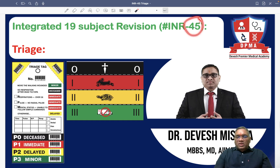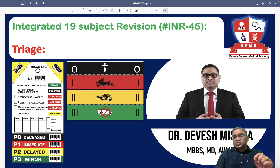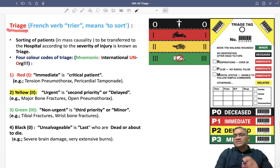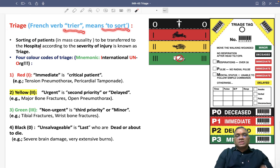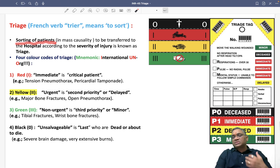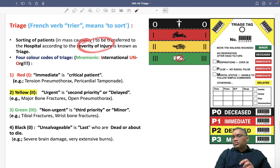Hello everyone, in this INR number 45 we are going to discuss another important topic of surgery — triage — from where examiners ask questions. Triage is a French word meaning 'trier', which means to sort. This is the sorting of patients done in mass casualties. Whenever mass casualties happen, we sort patients and transfer them to the hospital according to the severity of the injury.